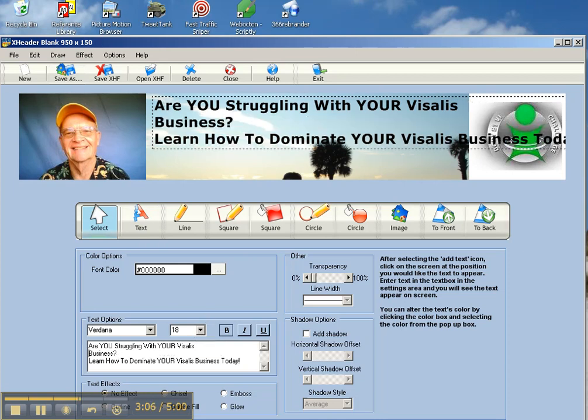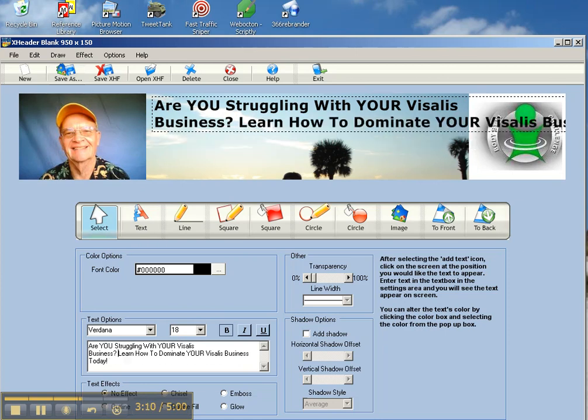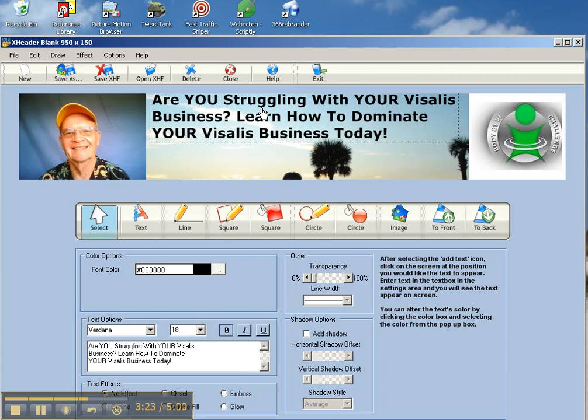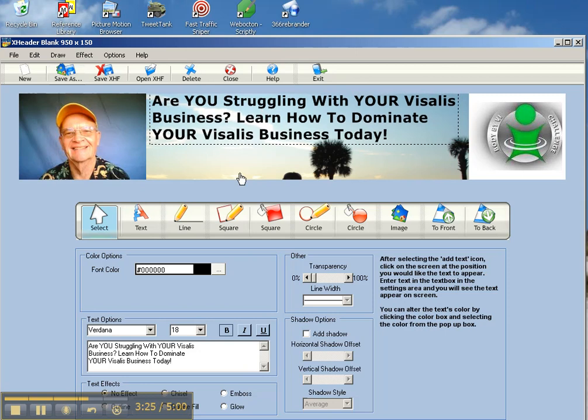You come down here and that way you can position so it looks okay in there. Let's get rid of your, it's too far over there. And we'll just leave that like that.